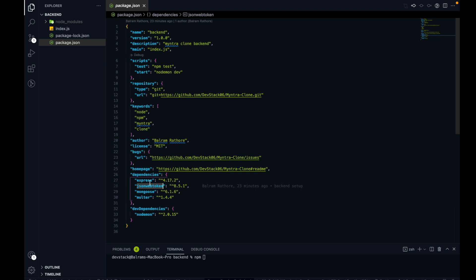The third dependency is Mongoose. Mongoose is a helper package for MongoDB — a NoSQL database. We want to interact with the MongoDB database using JavaScript code. Mongoose helps us interact directly with MongoDB through JavaScript, so we don't need to write native MongoDB code.